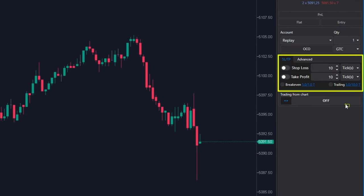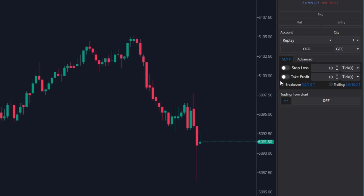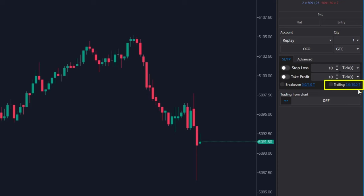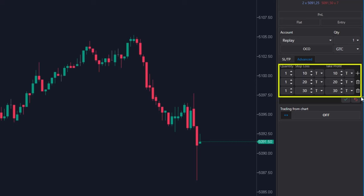I will be talking about how to set stop loss and take profit straight from the chart and from the chart trader panel, how to set up automatic stop loss shift on breakeven, how to set trailing profit, and how to place multiple stop losses and take profits for sequential profit taking.